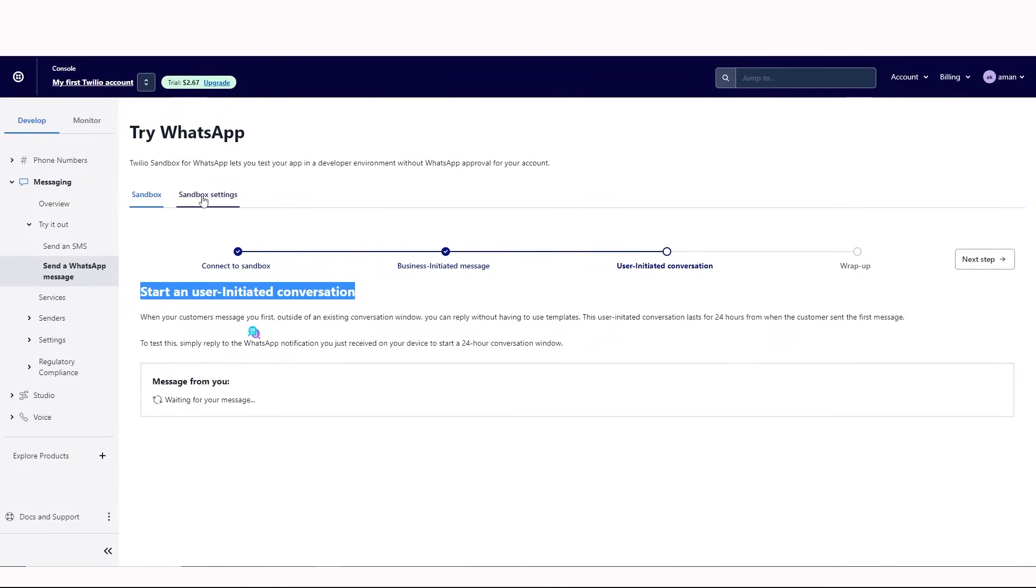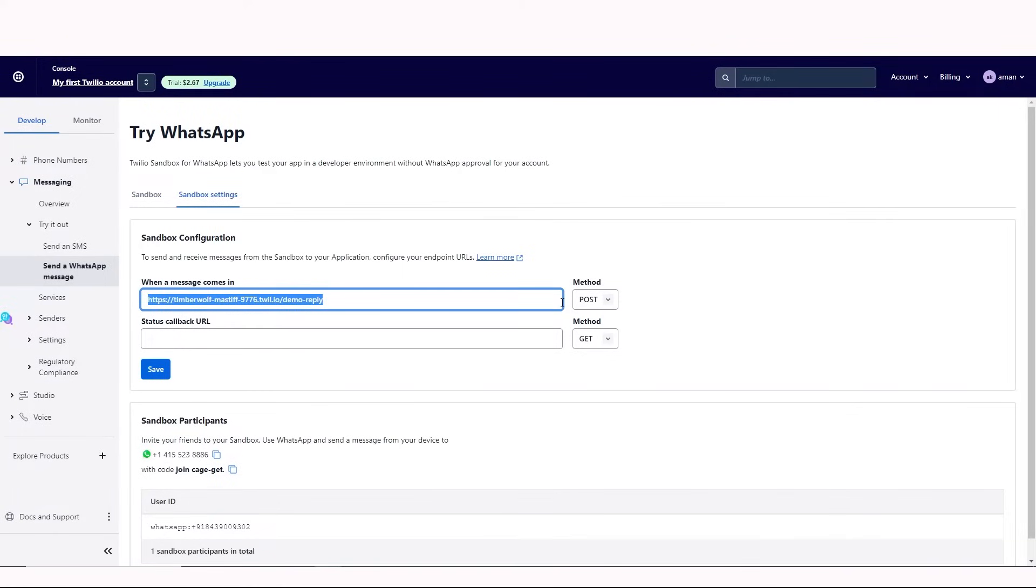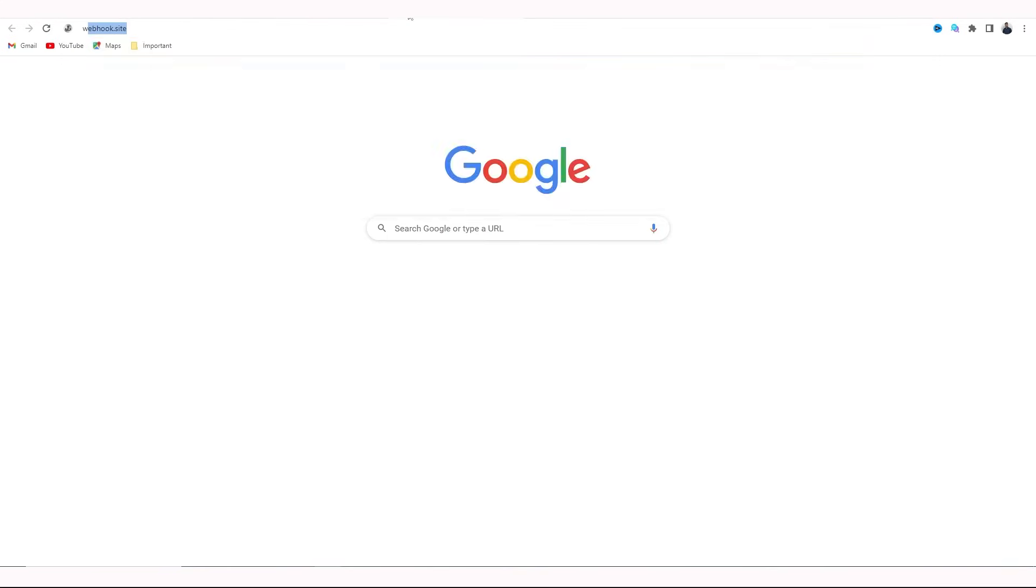We'll do that now. Click on sandbox settings. In the when a message comes in field, there is a Twilio URL. We'll need to replace this.